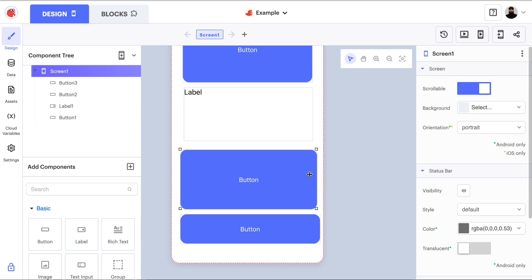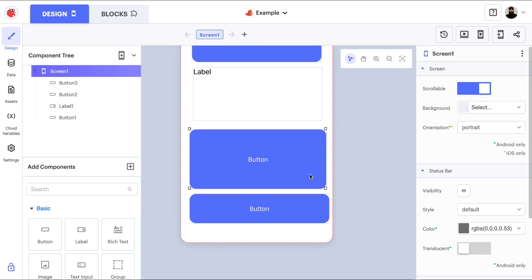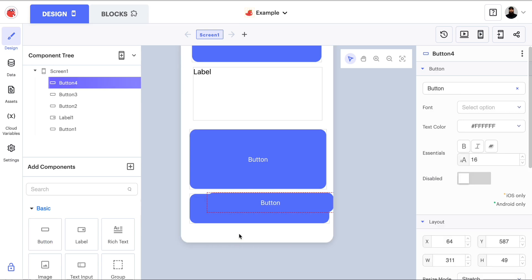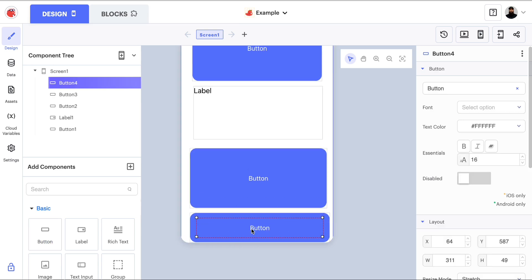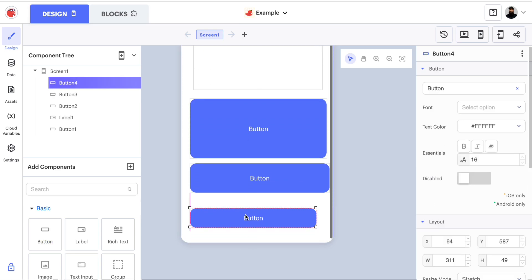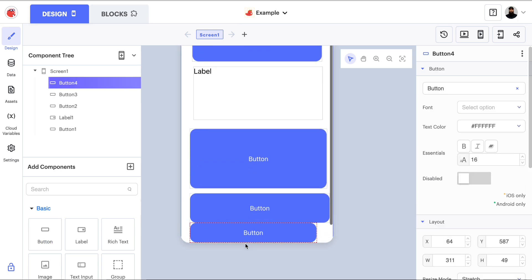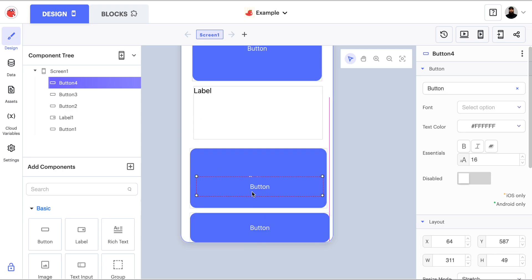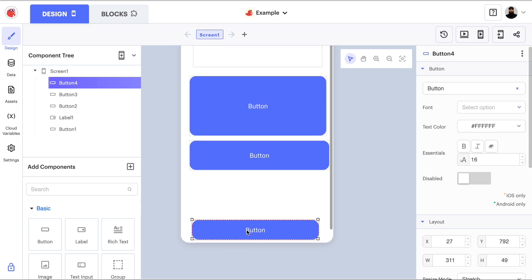Now, if I wanted to, let's say, add another button down here, I can. And as you see, as I scroll down, it shows my screen is also able to scroll down.